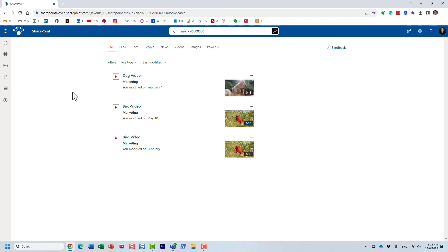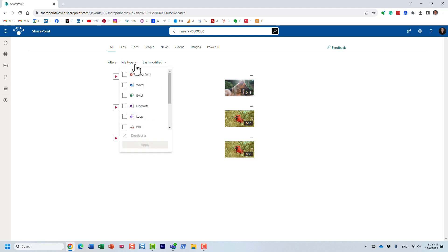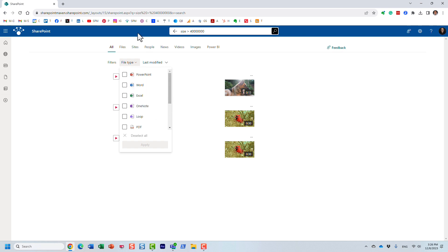Obviously, I only have a few video files here, but if I had some large PDFs or some other types of files, I would be able to filter them accordingly.